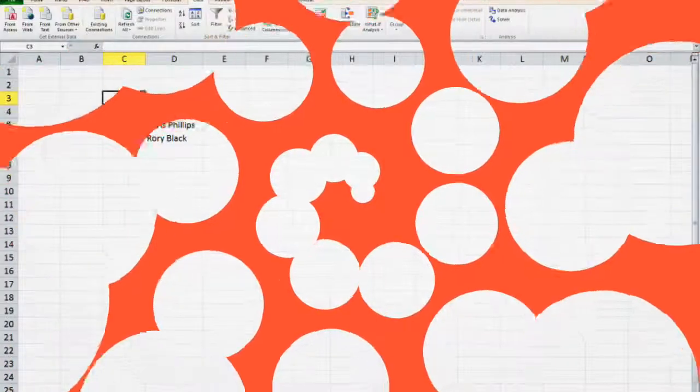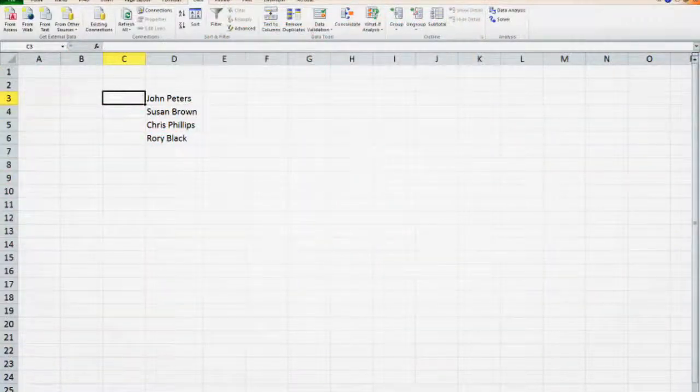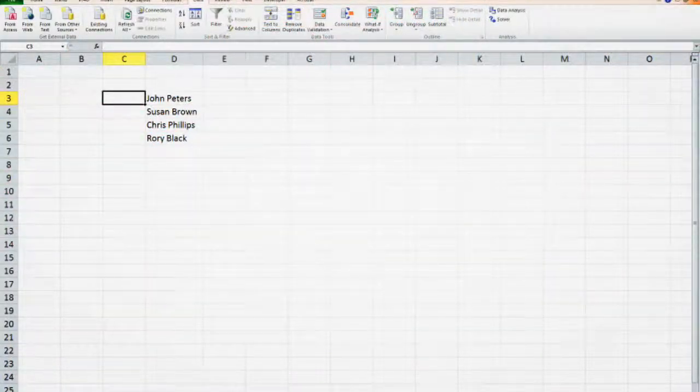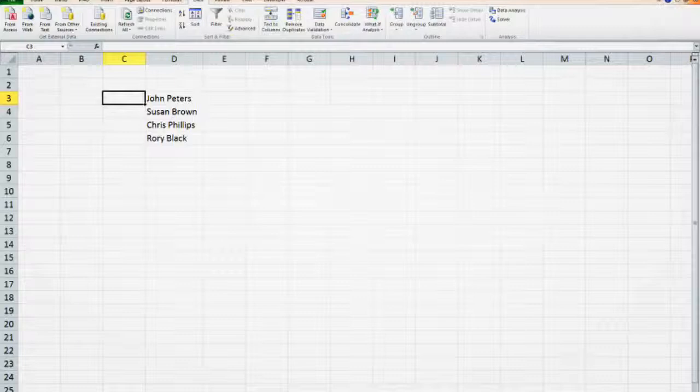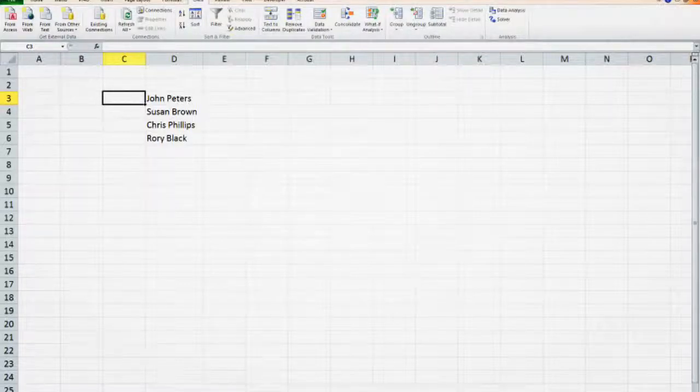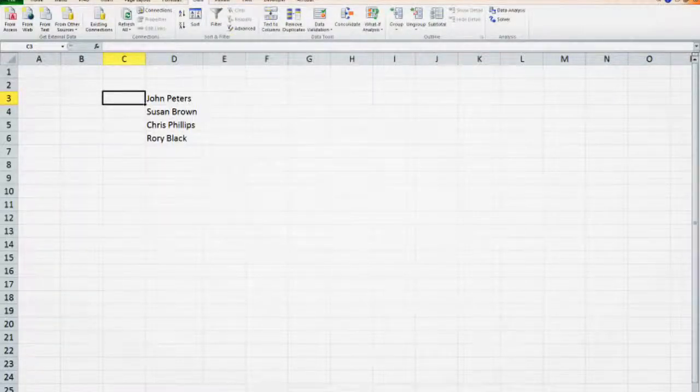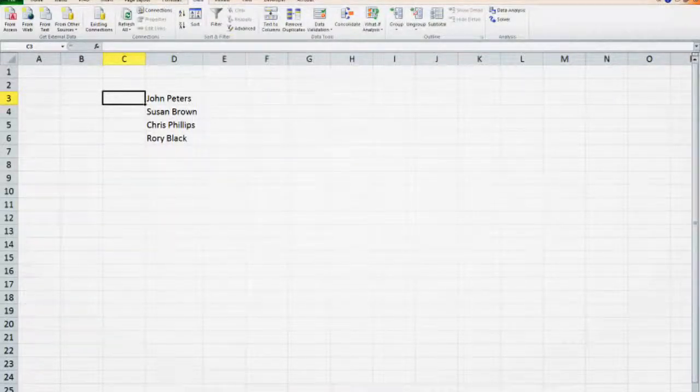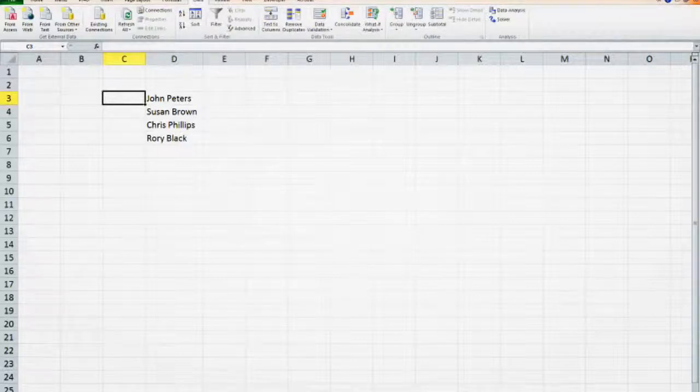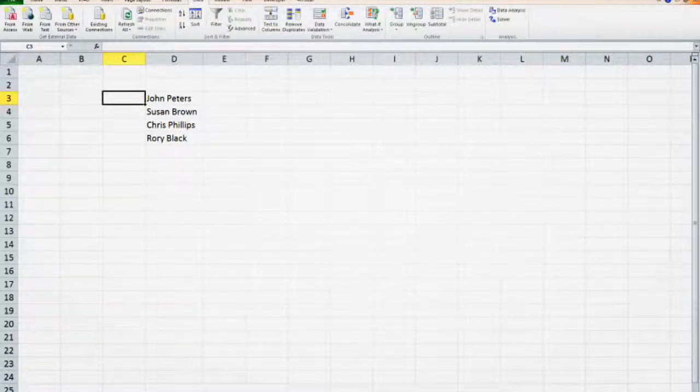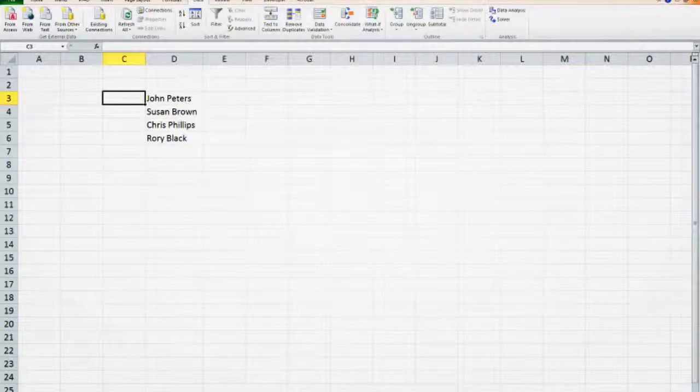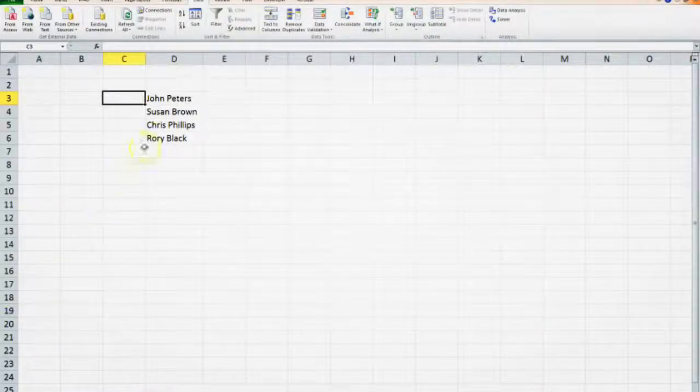Hi guys, today I want to show you how easy it is to split a column of information or data in Excel into two or more columns using the text to column functionality within Excel.